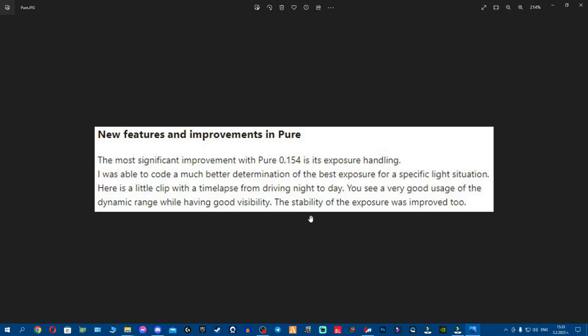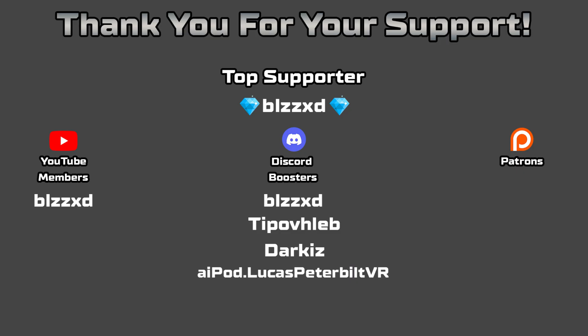For the Pure 0.154 changelog: Peter Boese coded a much better determination of the best exposure for specific lighting situations. He shared a video about it — link in the description. You'll see very good usage of dynamic range while maintaining good visibility. The new Pure script better judges exposure as you drive through different areas, and exposure stability was improved.